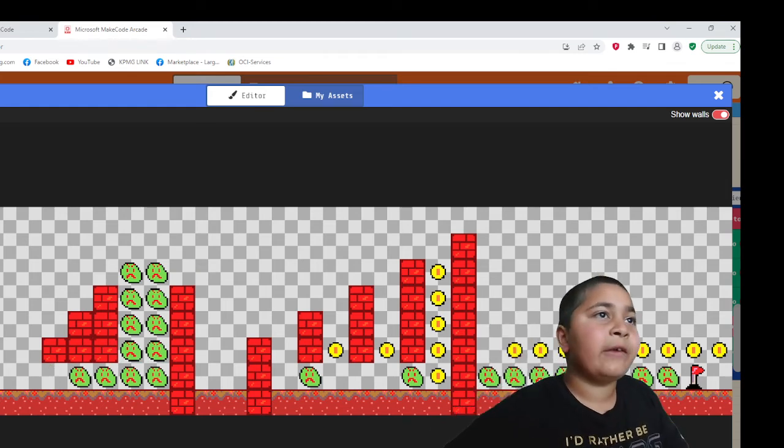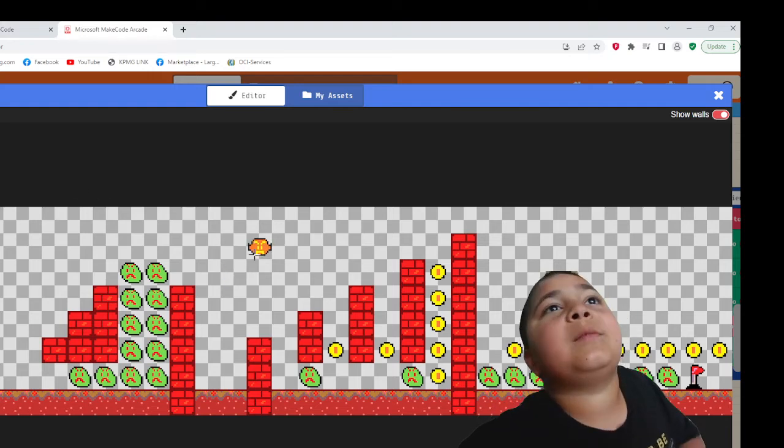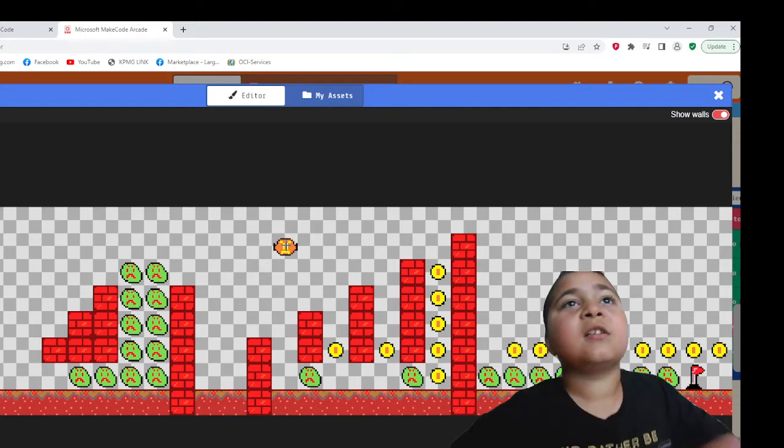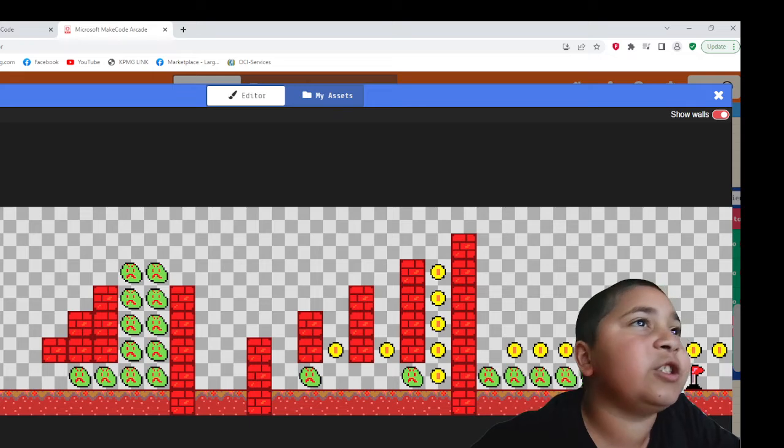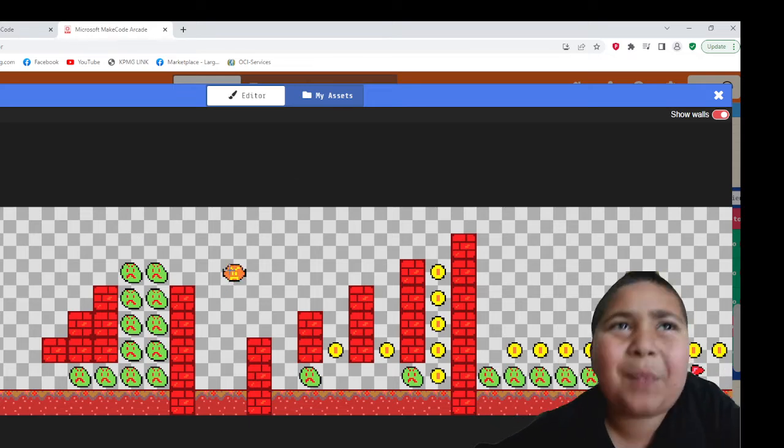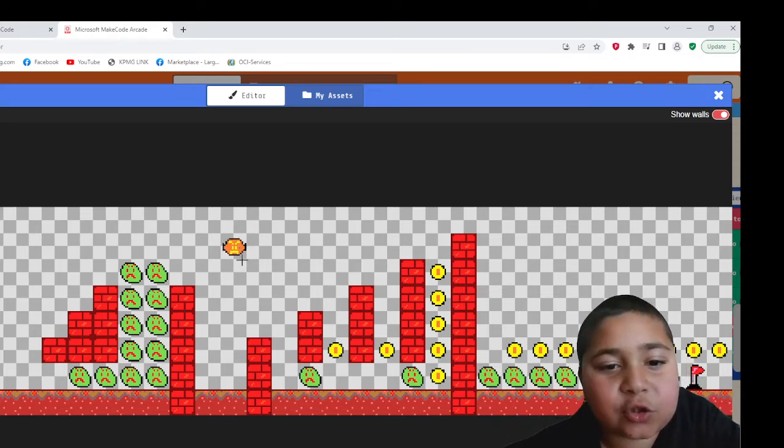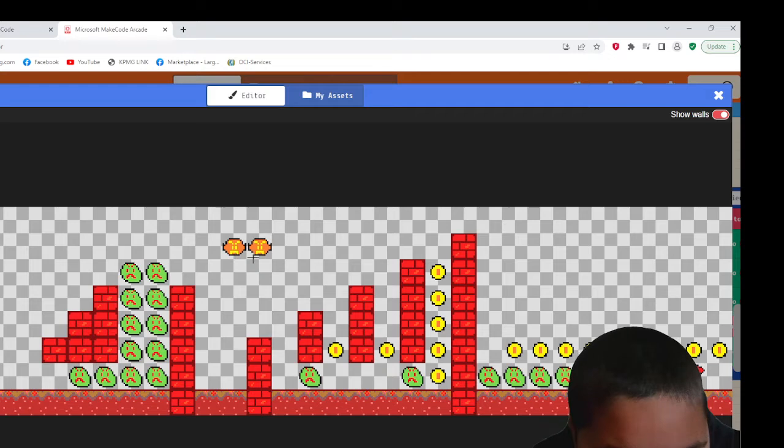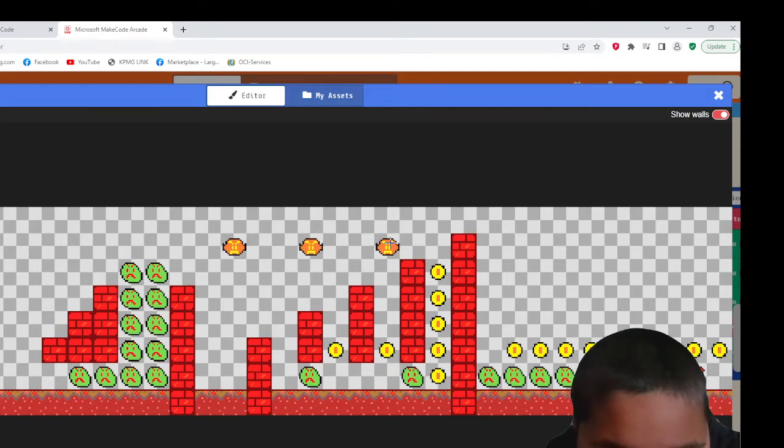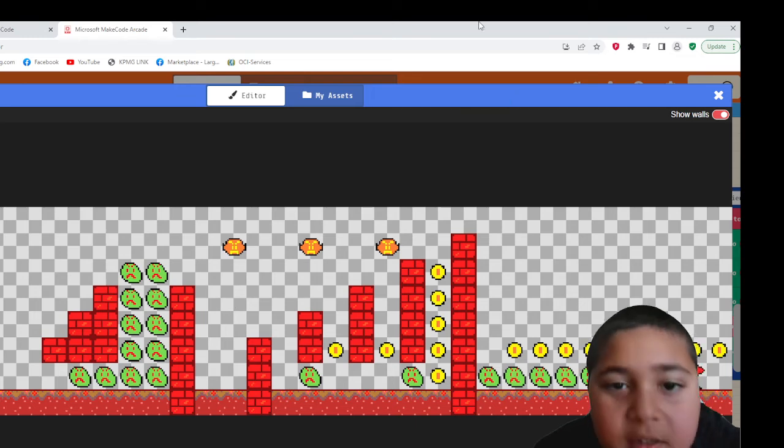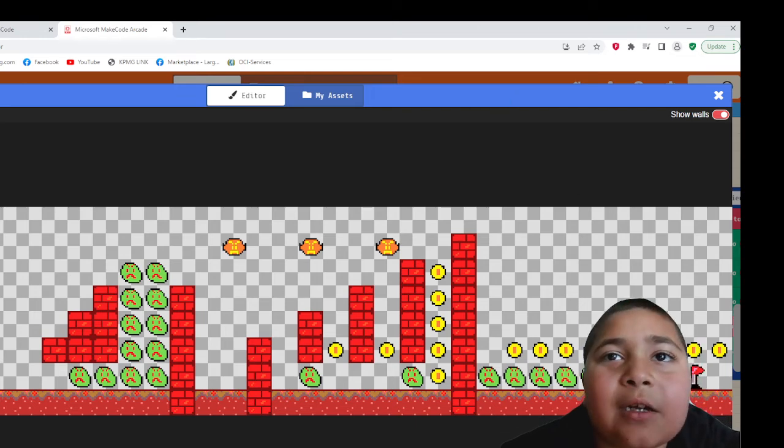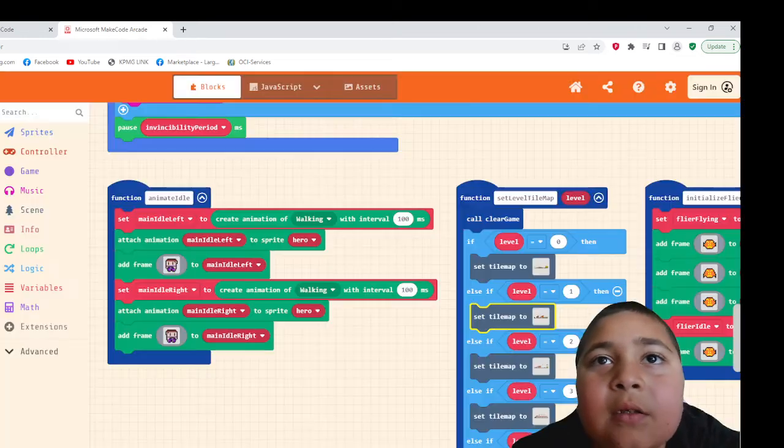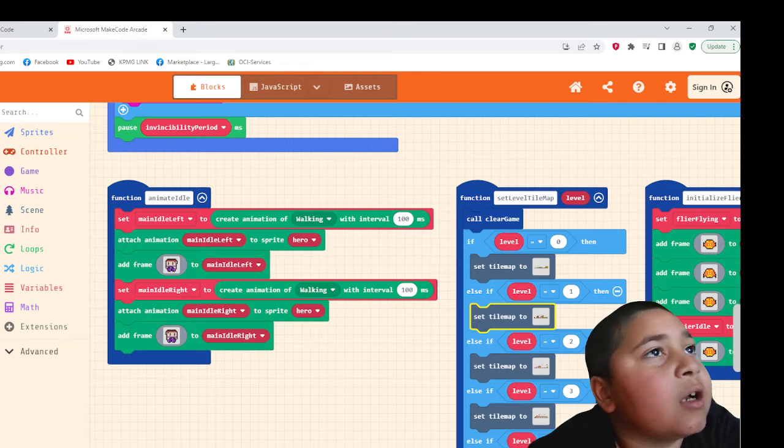Now if you want some indestructible ones, then you should use the orange ones. They're like the best indestructible ones. Like there and there. That's how many indestructible ones I'm gonna put. Now let's test out our game. Go, go, go.